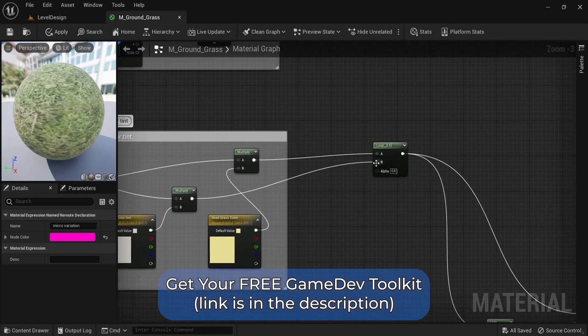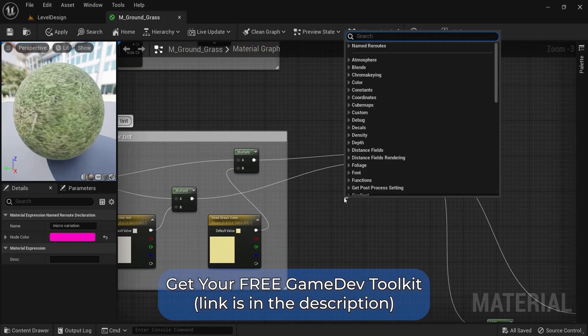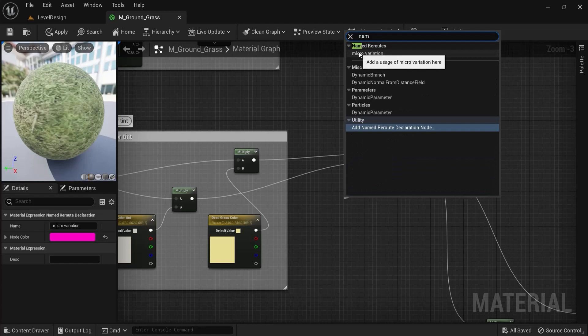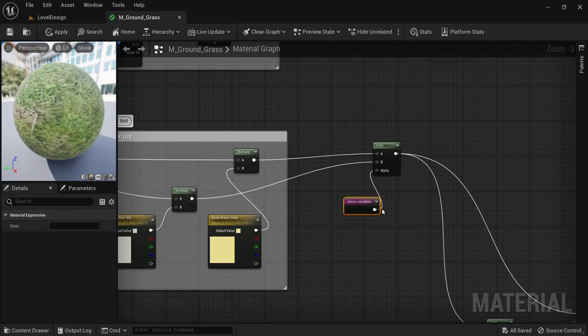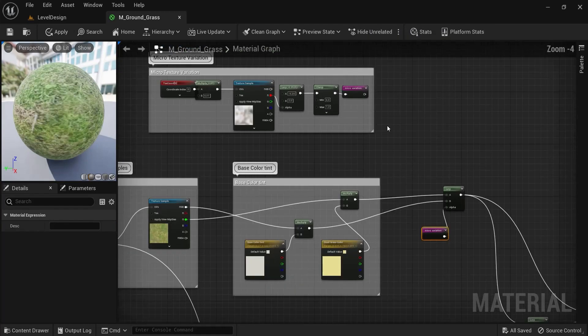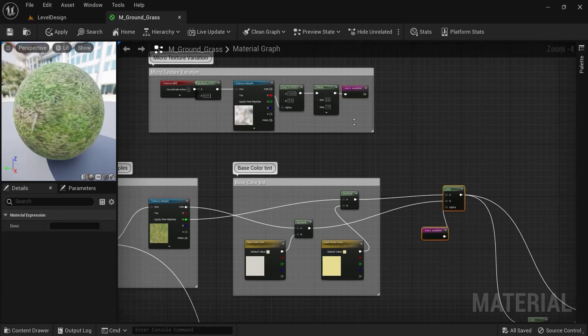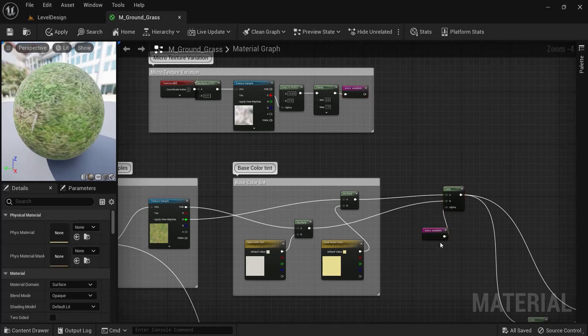And what you can do then, is here, call this micro variation from the named reroute nodes. And this will work exactly the same way. So this will continue from here on out, instead of one long crossing wire.